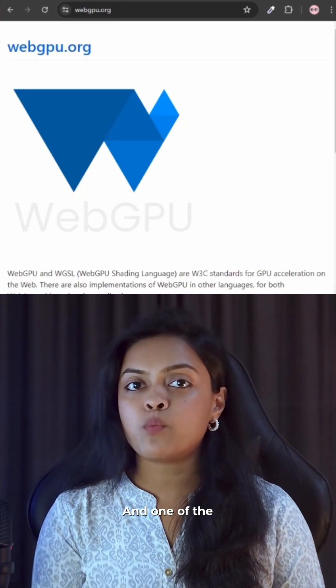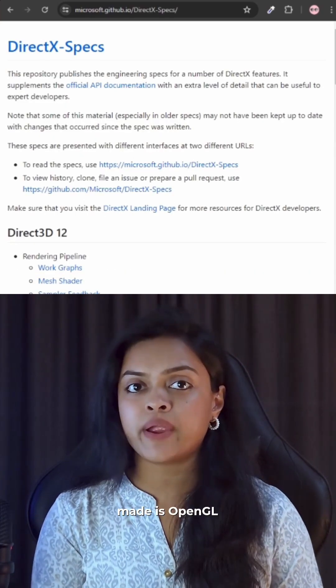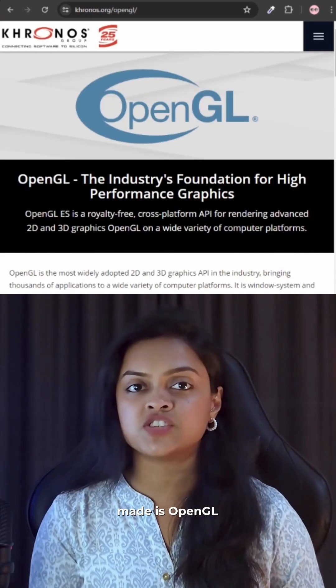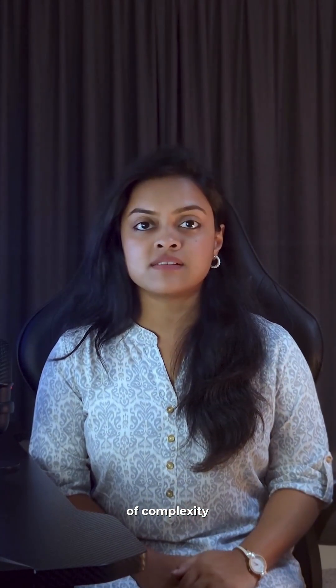One of the most important APIs ever made is OpenGL. OpenGL is high-level and developer-friendly — it hides a lot of complexity.